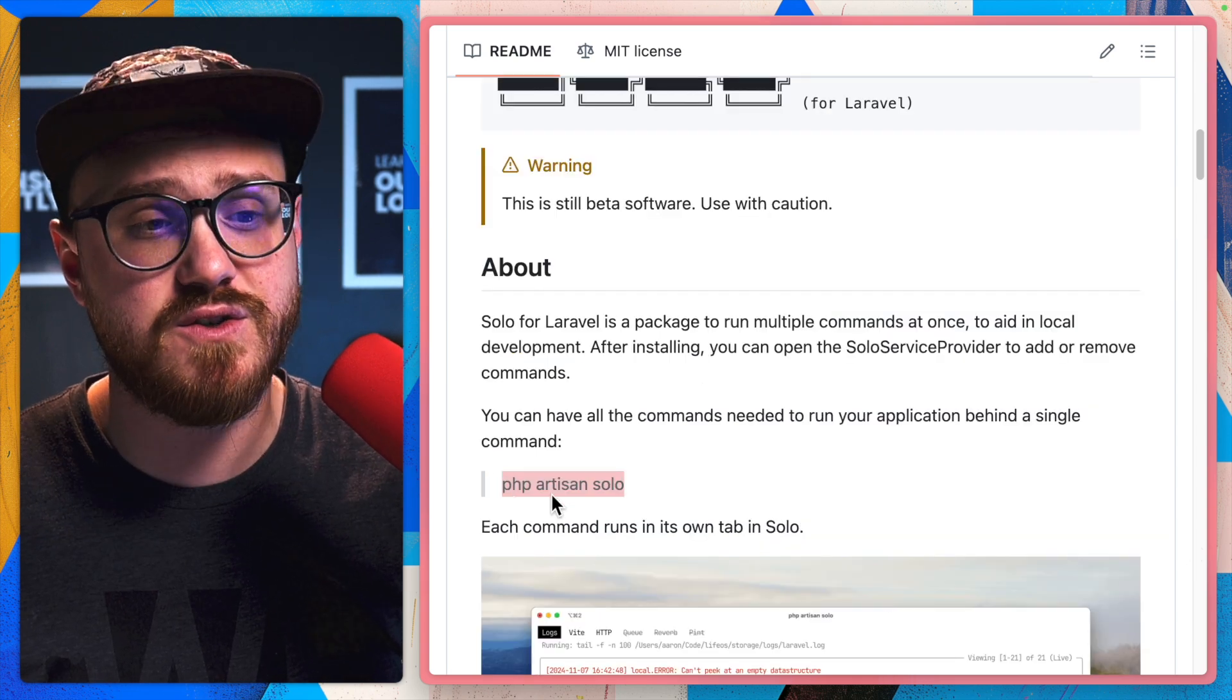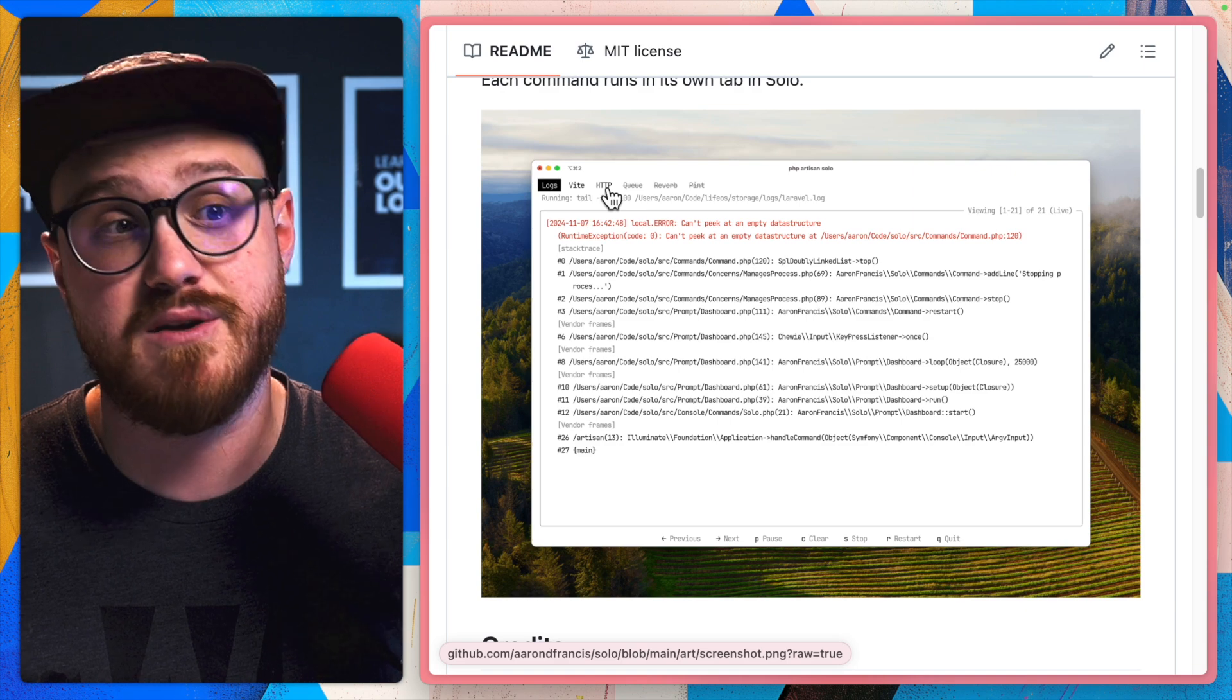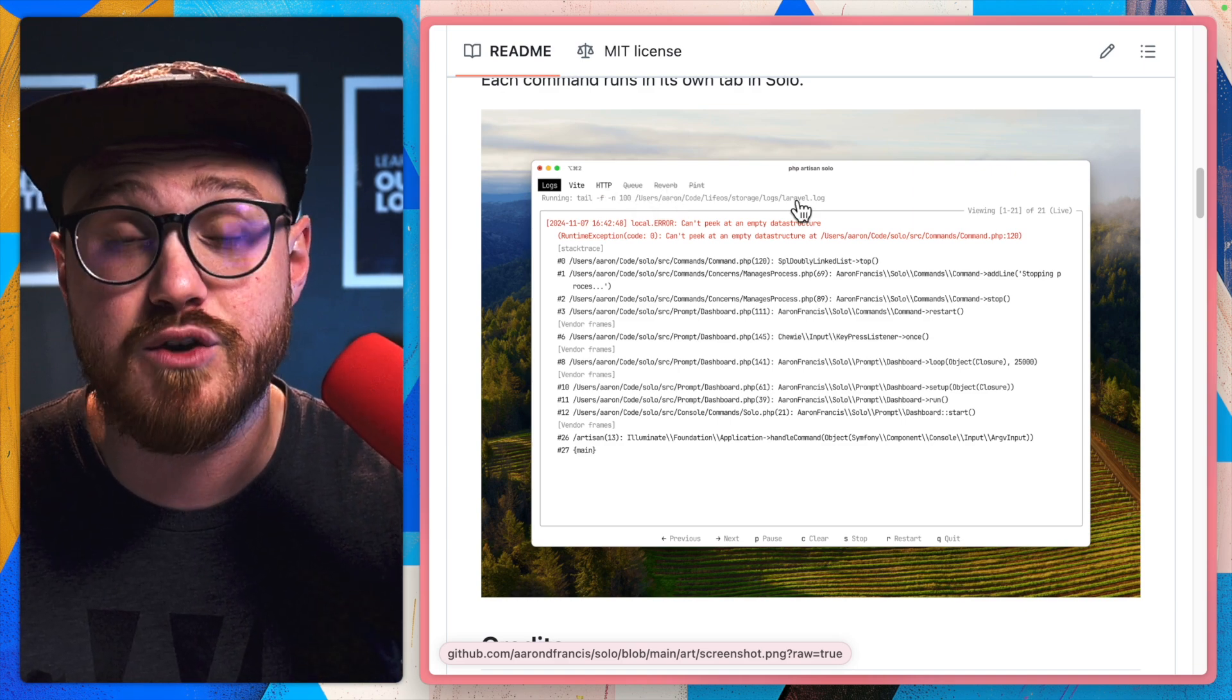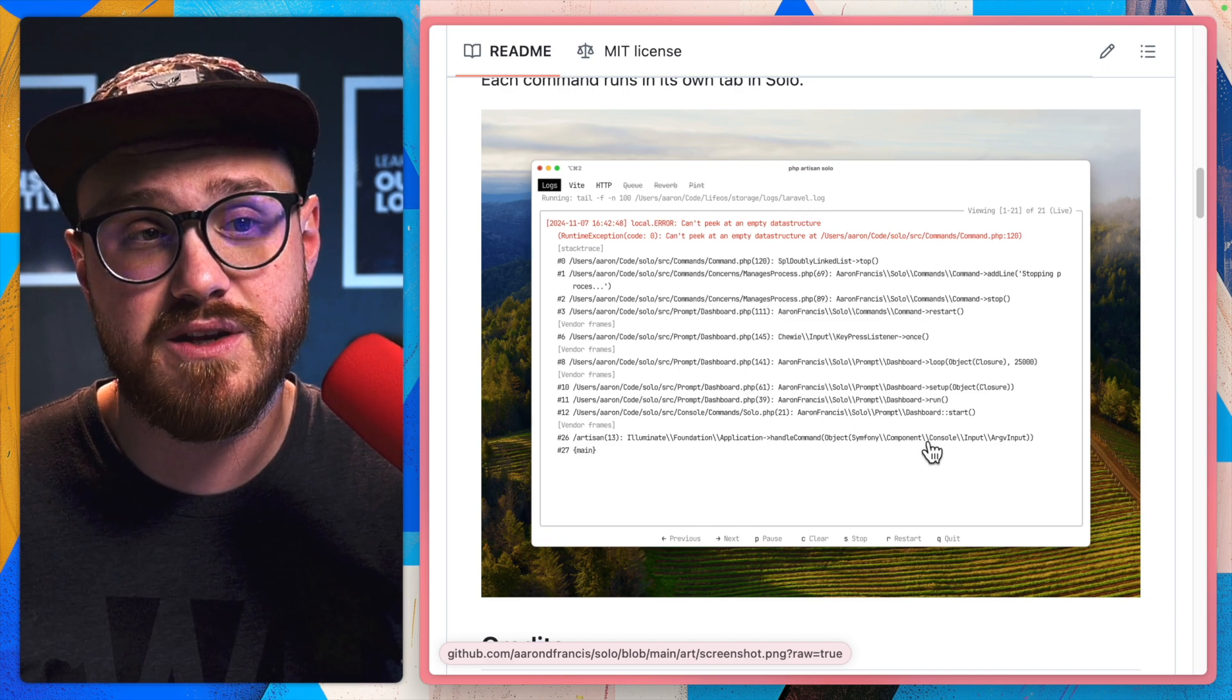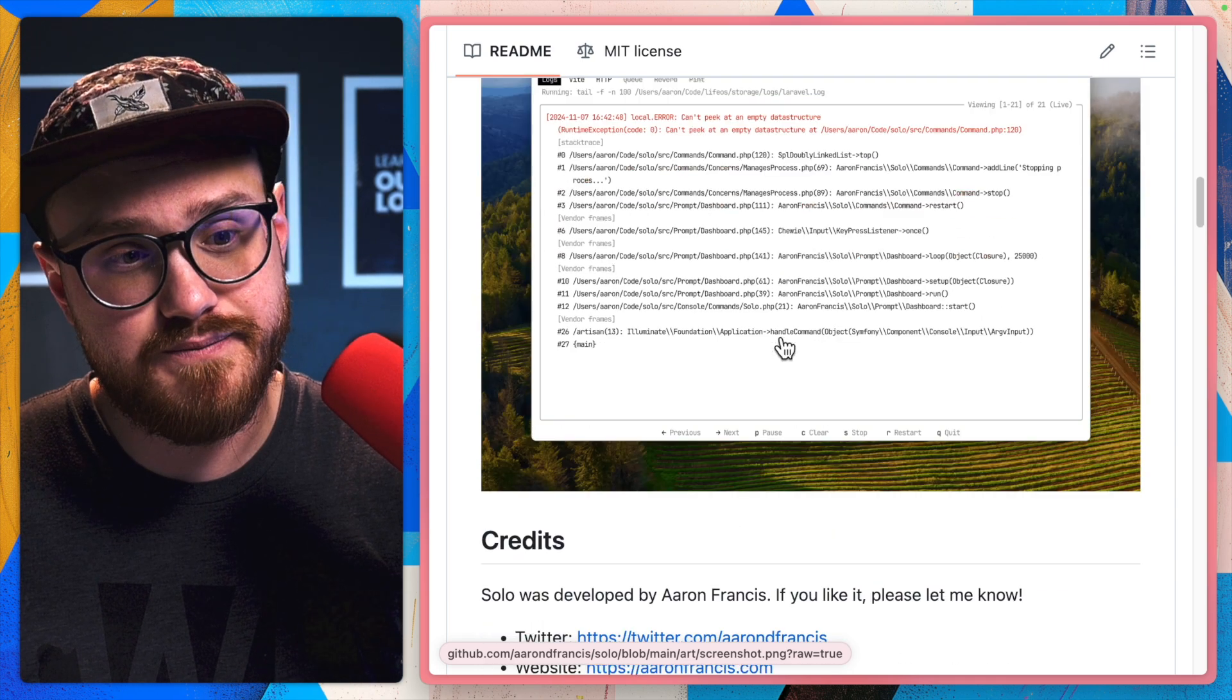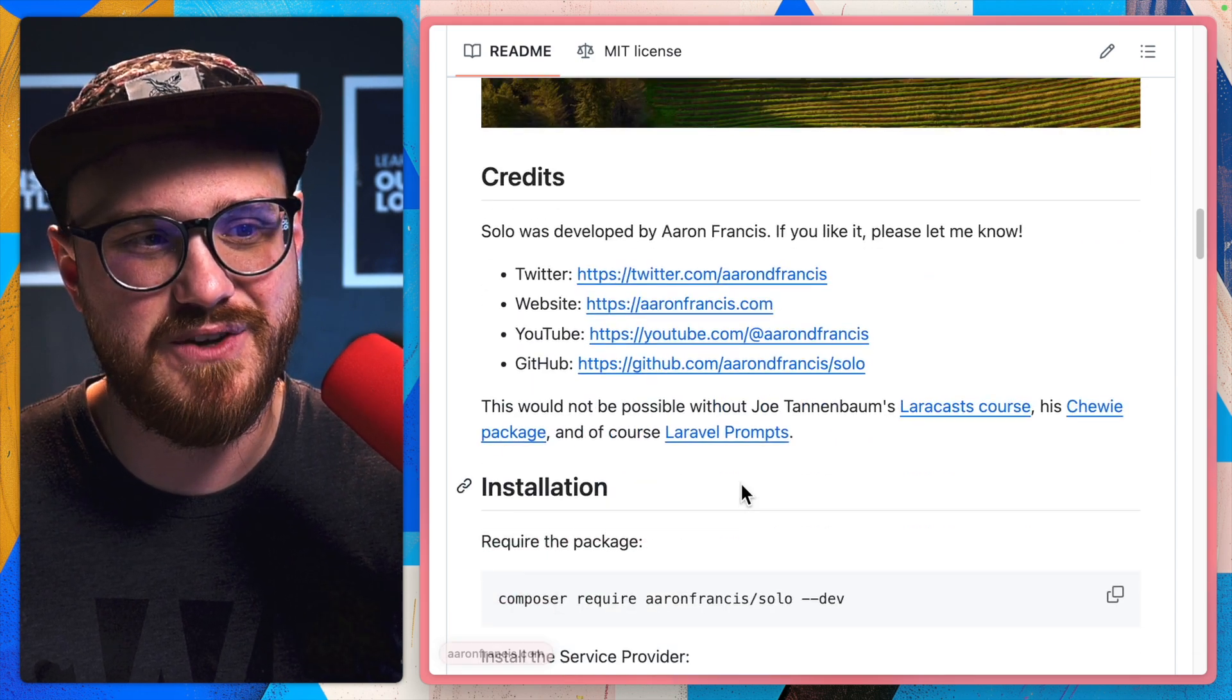You can run PHP artisan solo and then each command, whether it's logs, Vite, HTTP (actually running PHP artisan serve), queue, even reverb, and basically anything you want within its own little tab, its own little window. And this is the thing that would be perfect for Fission.